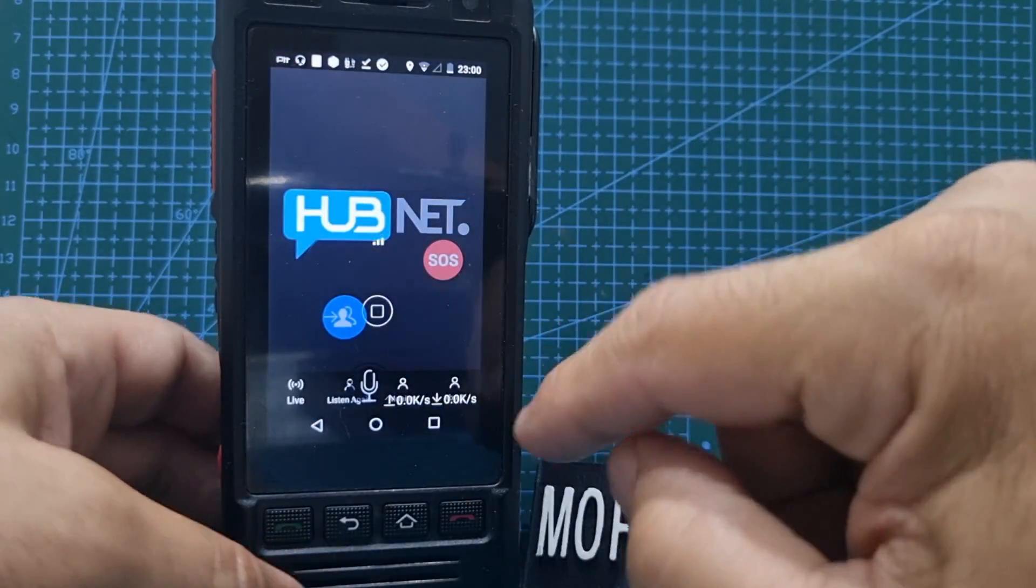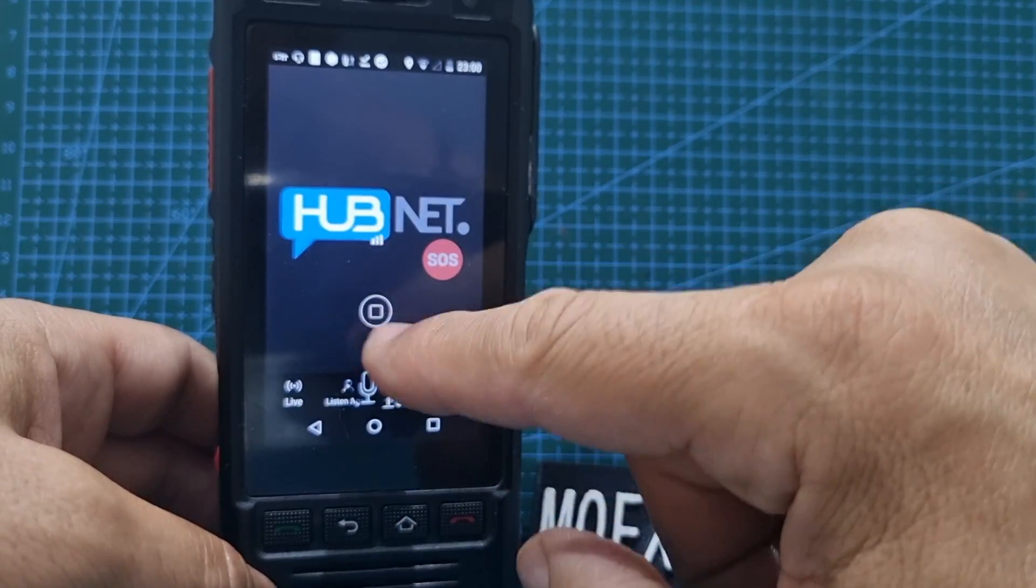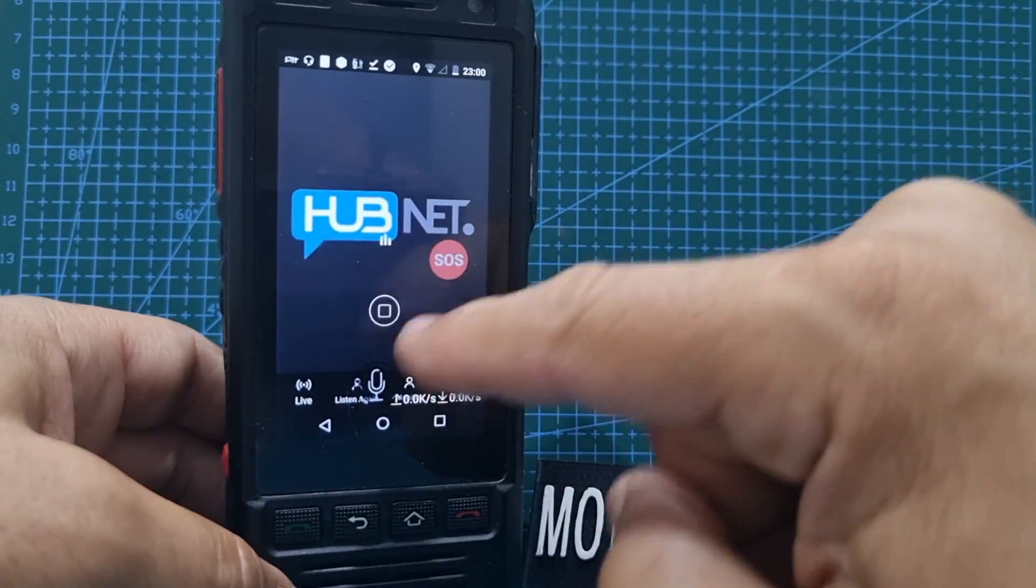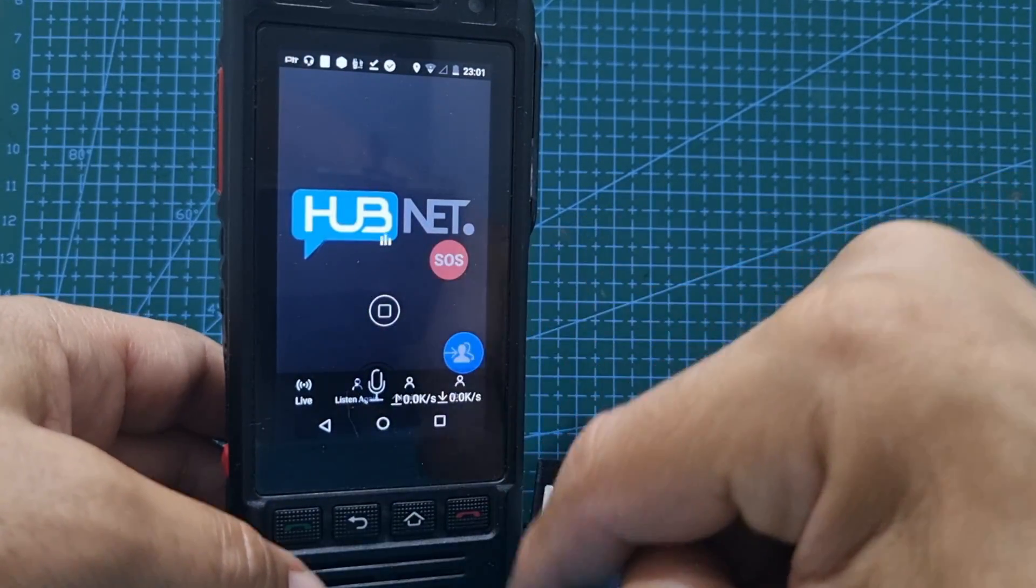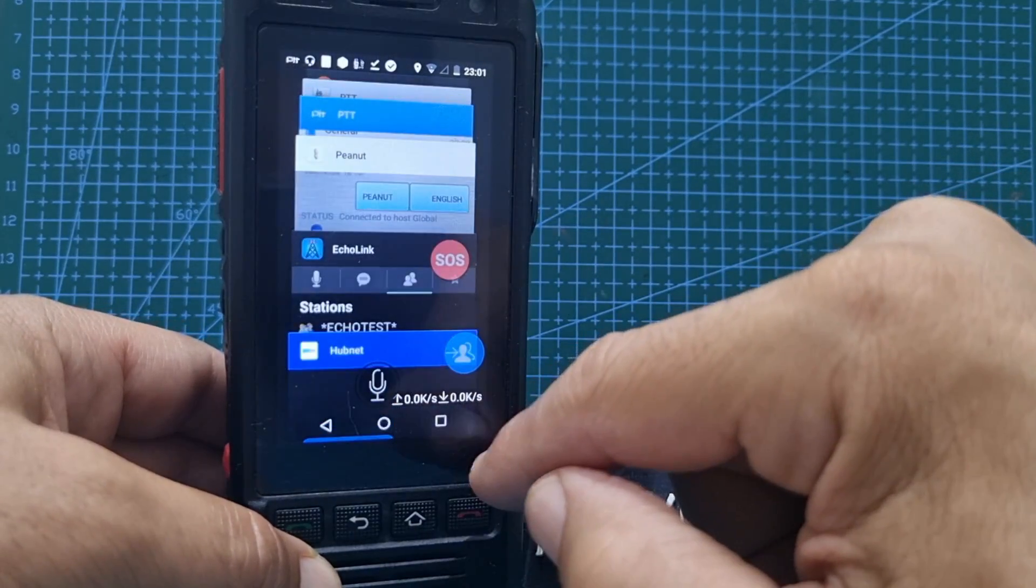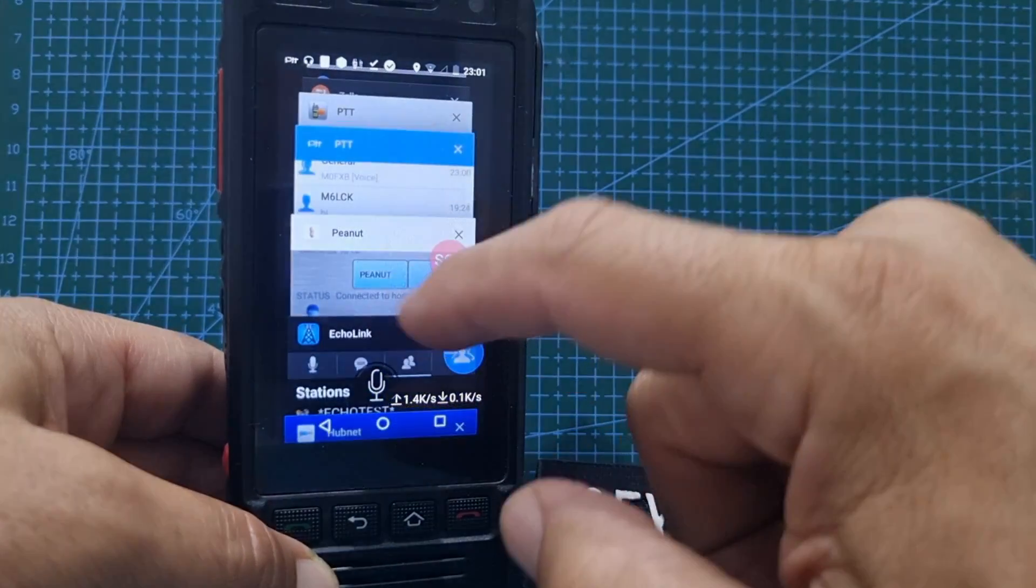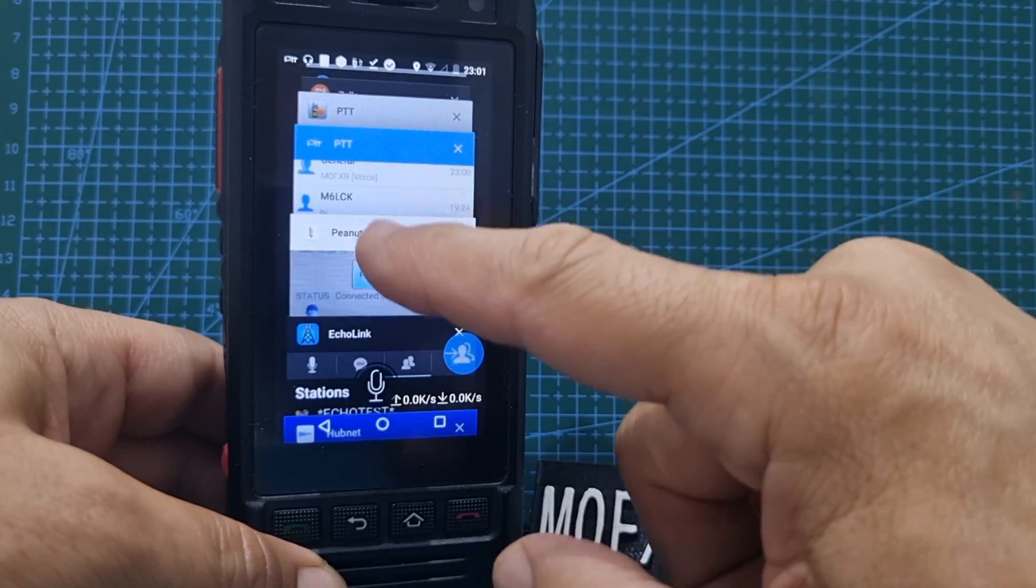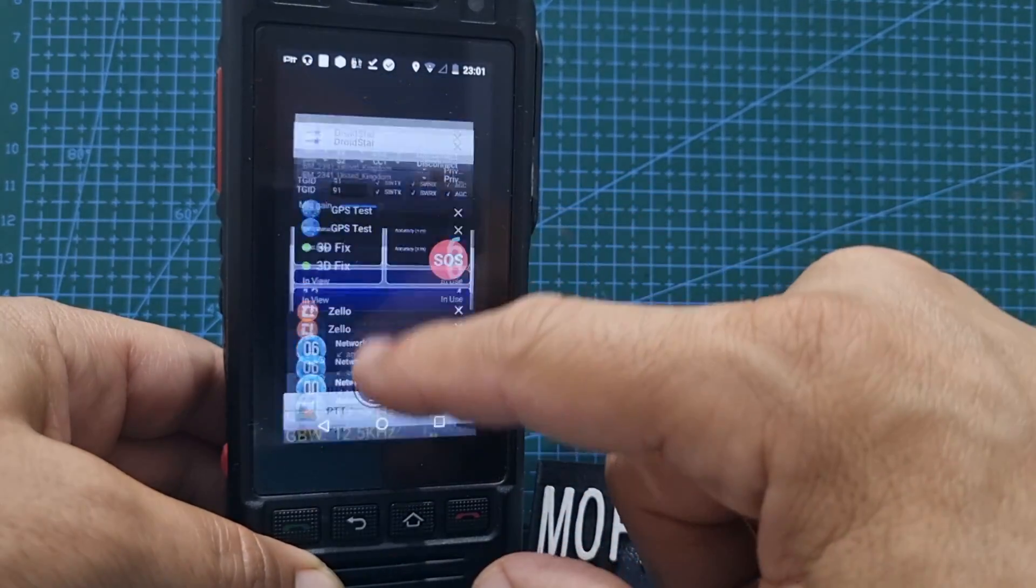Hubnet app, now this is a receive-only app. So it's on at the moment, there's no activity, but it works great. I use it all the time. That's G7RPG and M0HOY. Who else have we got here?